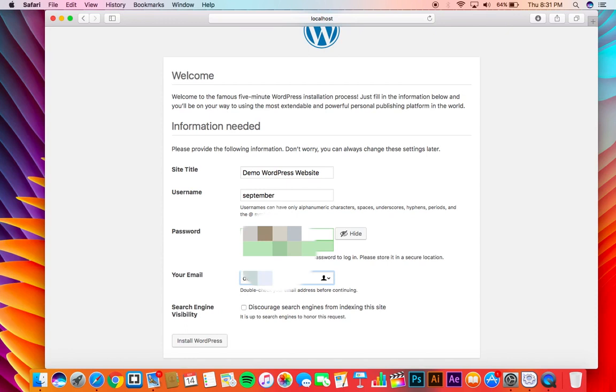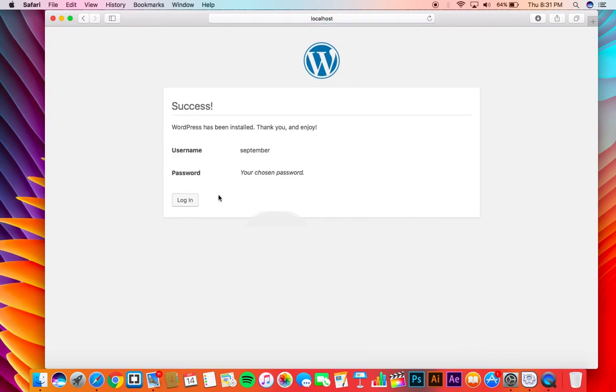If you want search engines to index your website, then click that button, I mean check off that checkbox right there. Now you're all done.